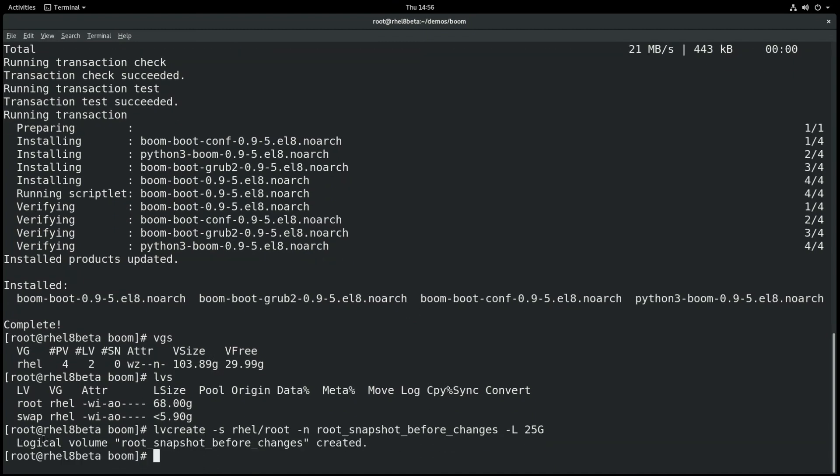Next we're going to create a profile for BOOM to use, and we'll create the profile from this host, and we're going to specify a uname pattern of EL8 since we're on Red Hat Enterprise Linux 8.